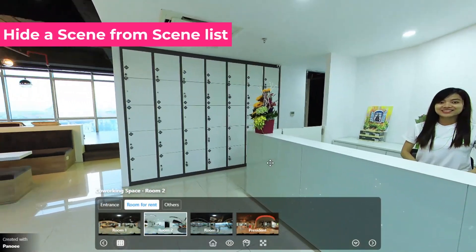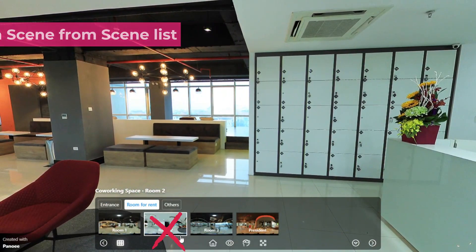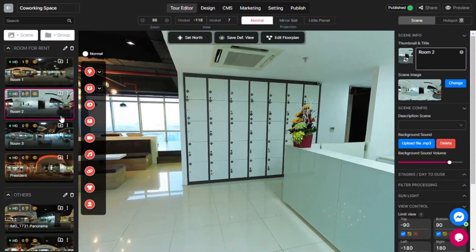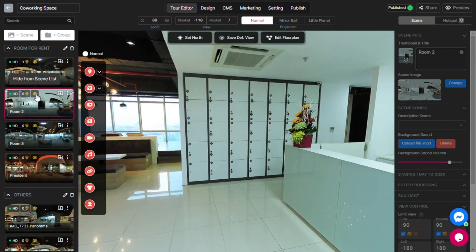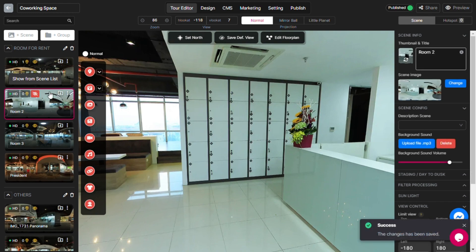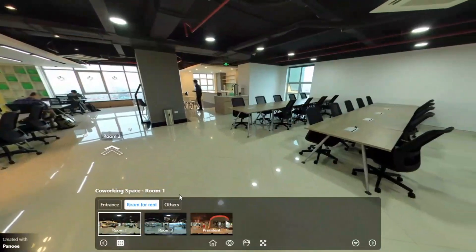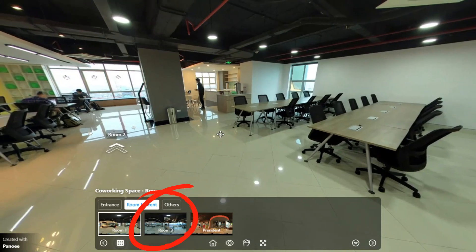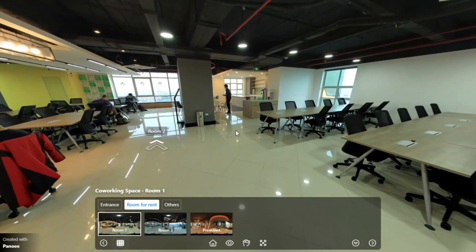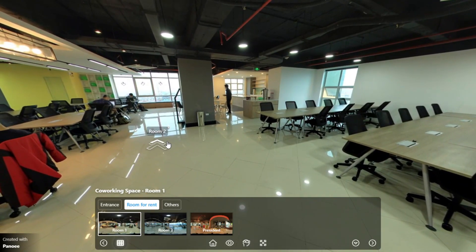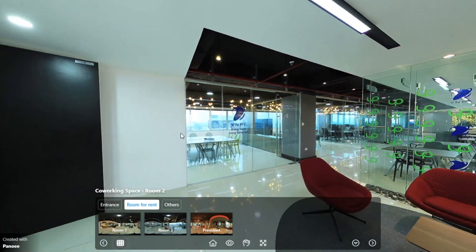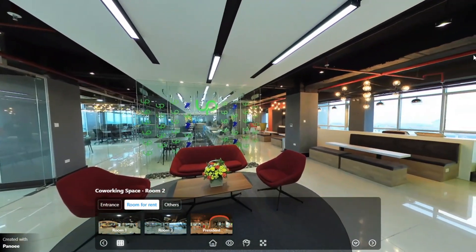Let's say I want to hide this scene from the scene list. I just need to click on this icon, and it will disappear from the list. However, it will still show up in the virtual tour if there is a hotspot that links to it.